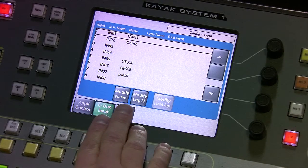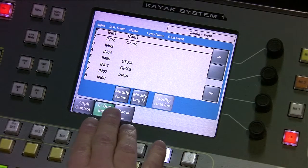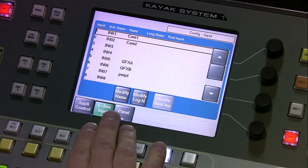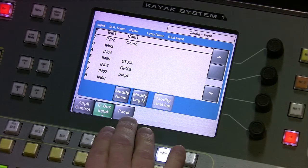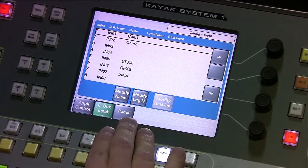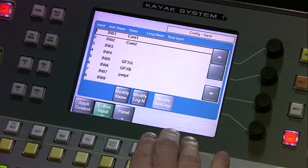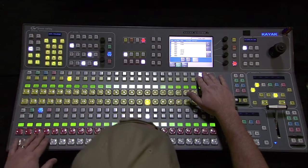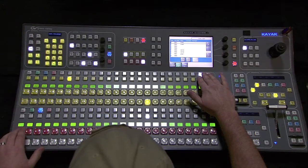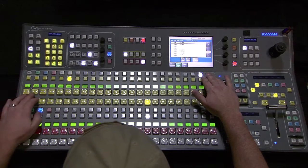When you're modifying the name you can modify the short name of the input and also its long name. The short name is up to four characters and the long name can have up to eight. When you modify the four-character name, you'll see it corresponding above the preview preset bus and the ME bus — it actually pops up on the little LCD screen.